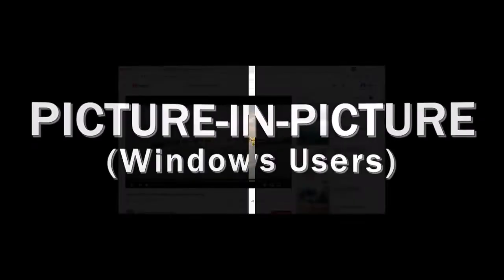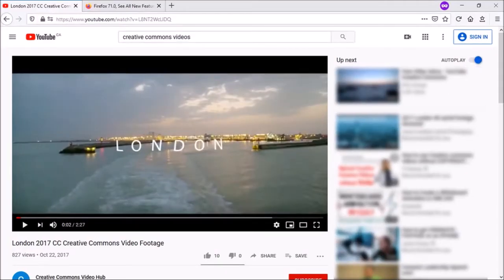First up, picture-in-picture mode, or PIP, which is now available for Windows users. So I'm here on YouTube. To use this feature, hover your mouse over the video and you'll notice this little blue button.